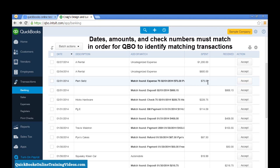So, dates, amounts, and payees are very important when you're doing your manual data entry to make sure that you get that information entered correctly.